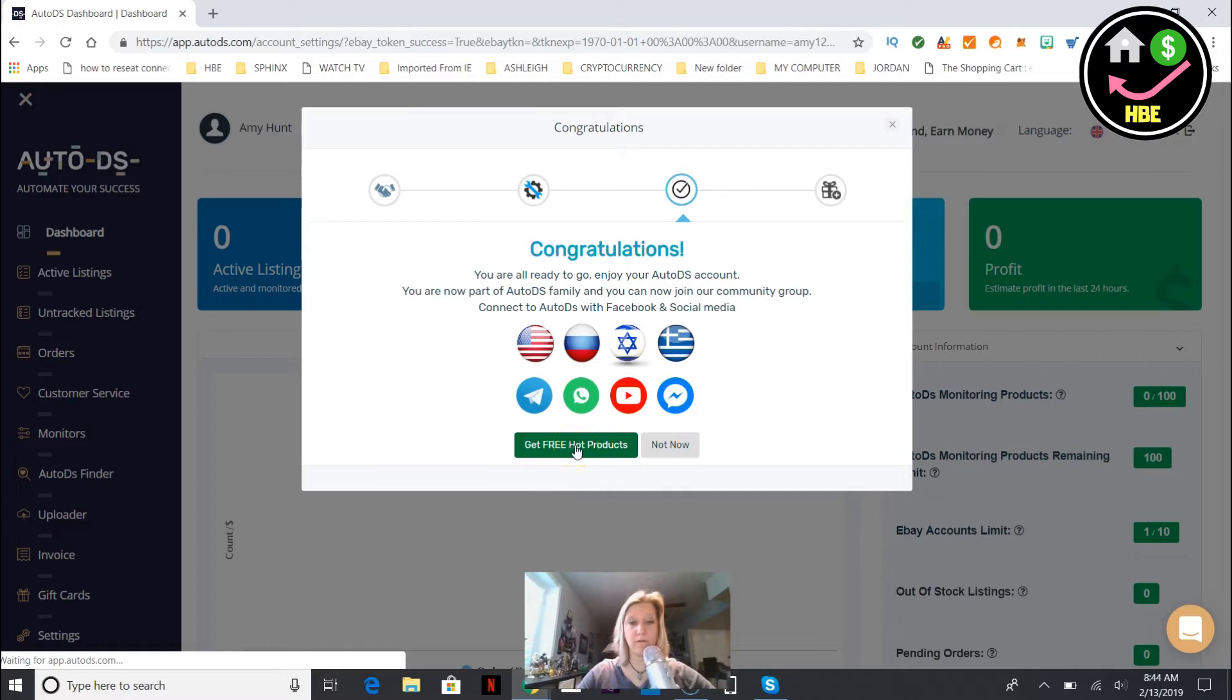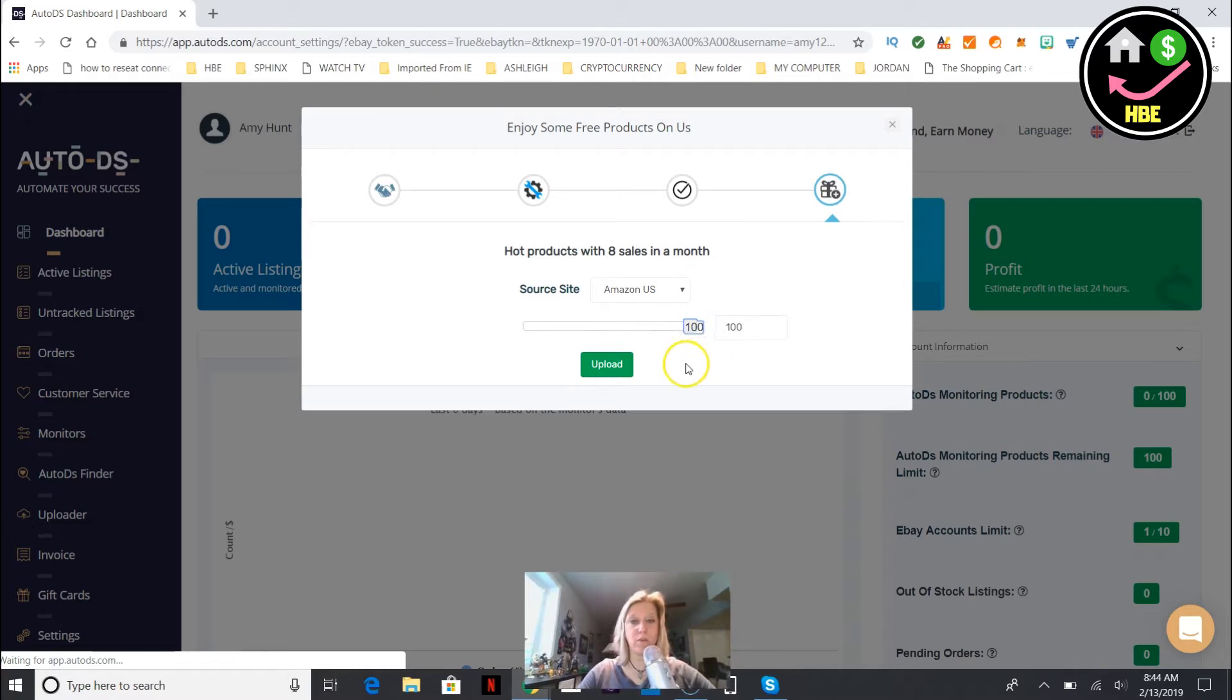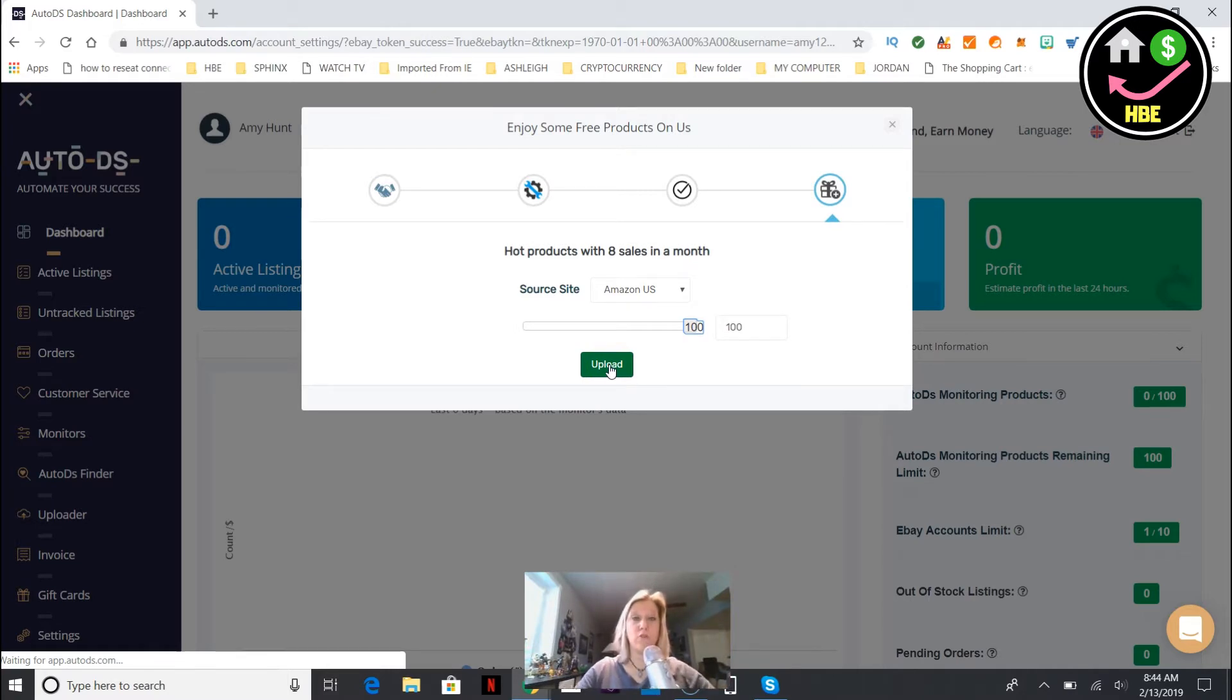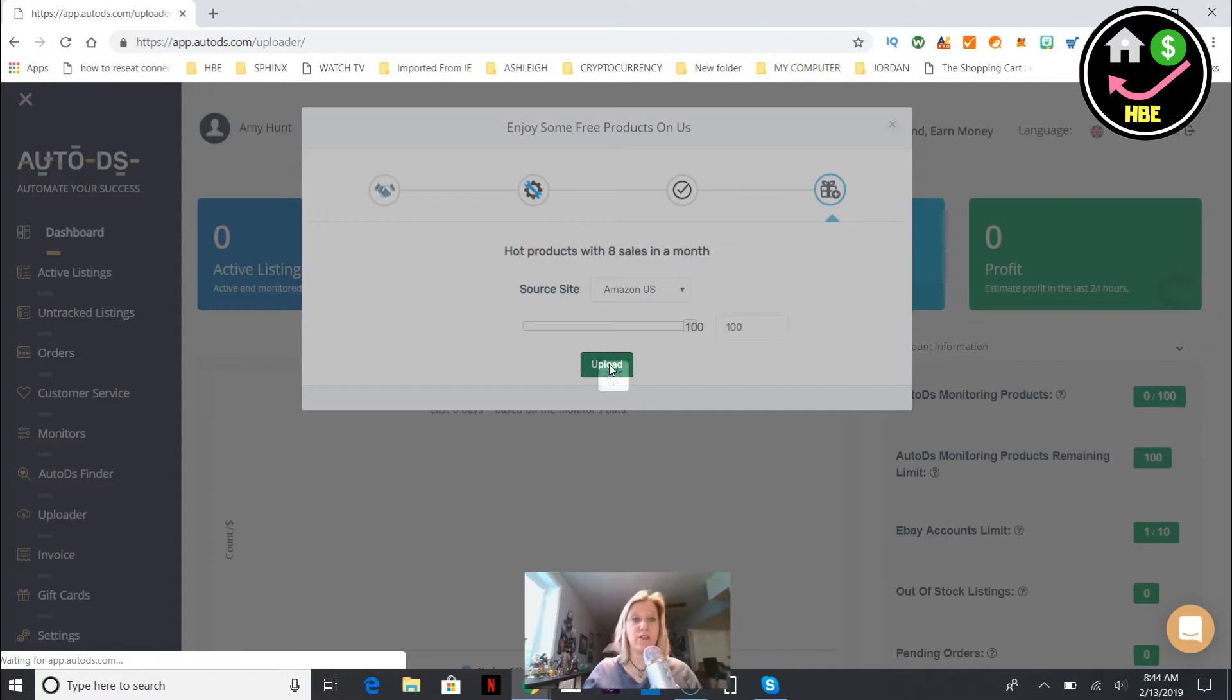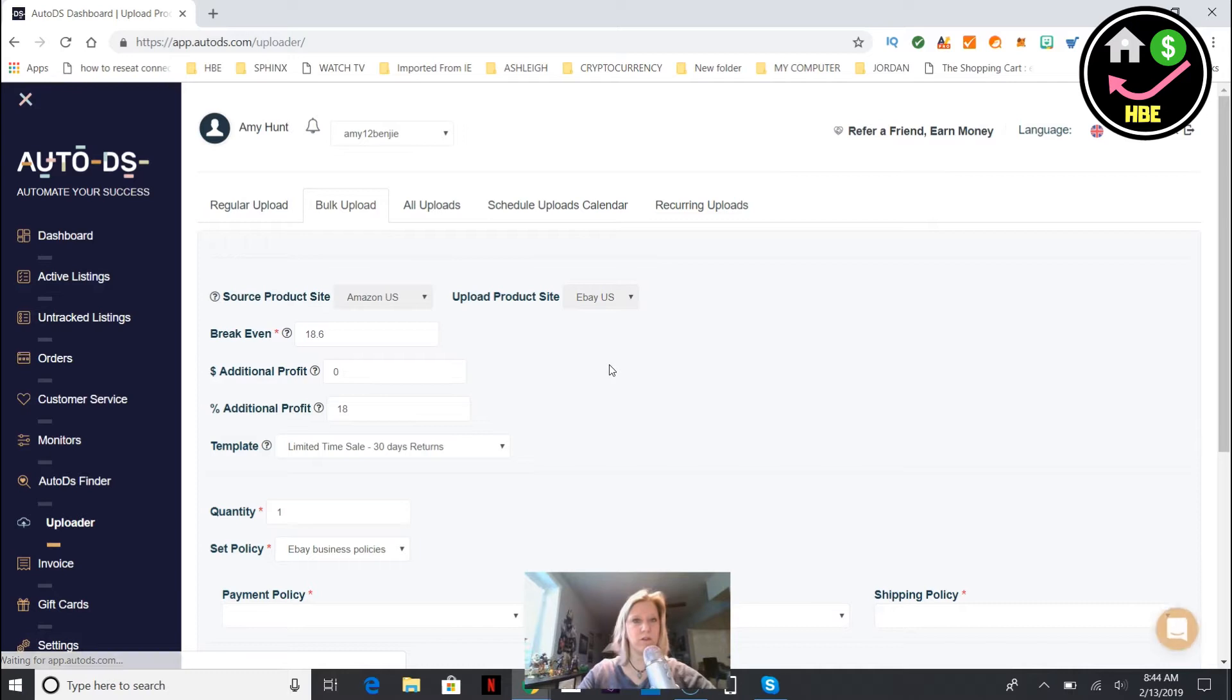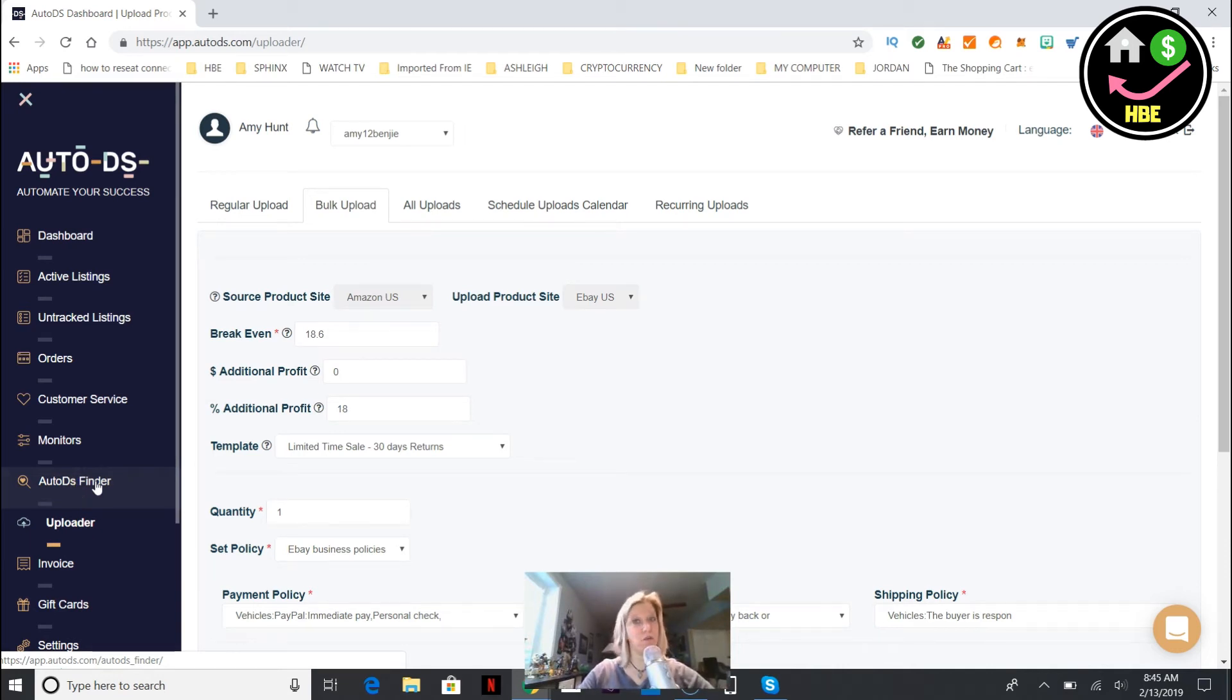If you go to get free hot products, what you can do - and I think this is only in the beginning when you sign up - they give you products to upload quickly. Hot products with eight sales in a month. They're already identifying for you the products that are hot in sales right now on eBay. That's one of the unique features about Auto DS - the Auto DS Finder will find products for you that are hot items.